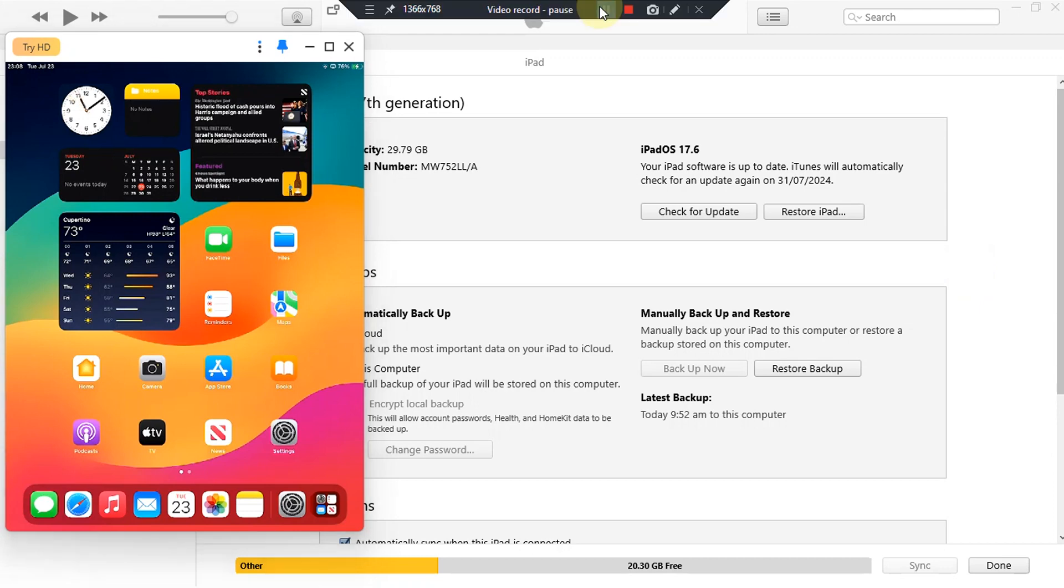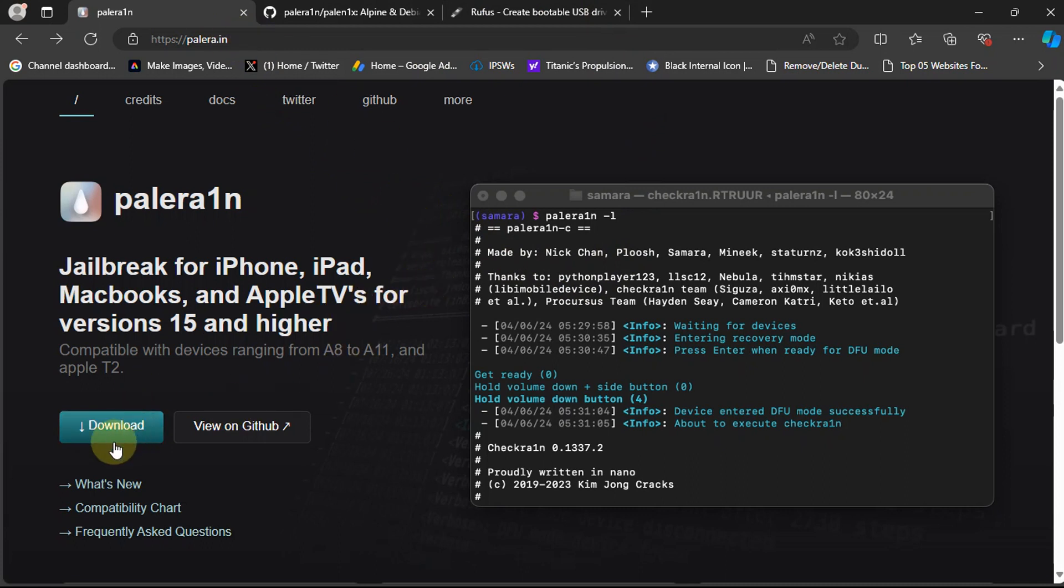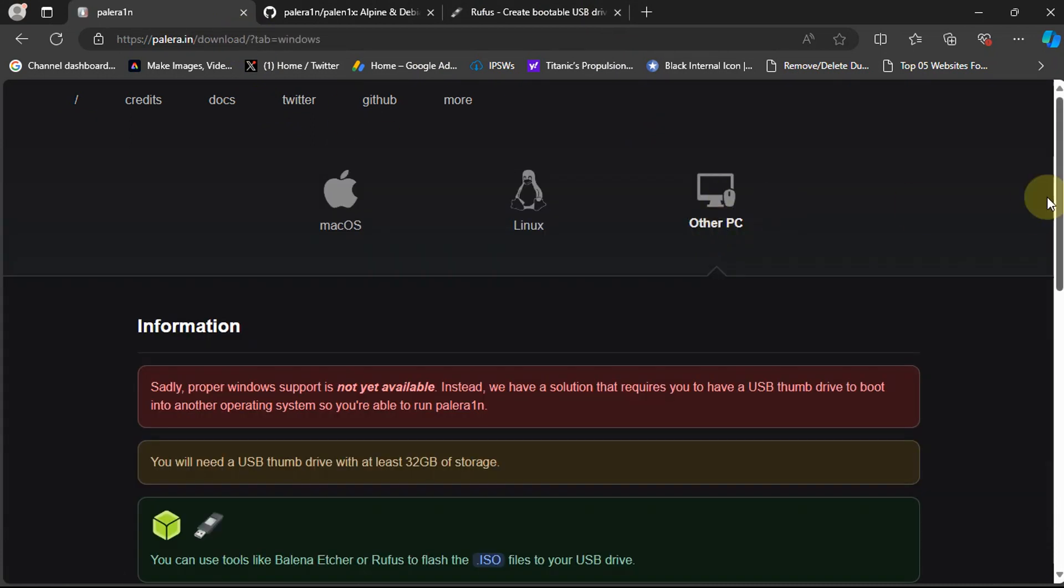So first of all head to the official website for the Palera1n jailbreak and then hit download and then select other PC.